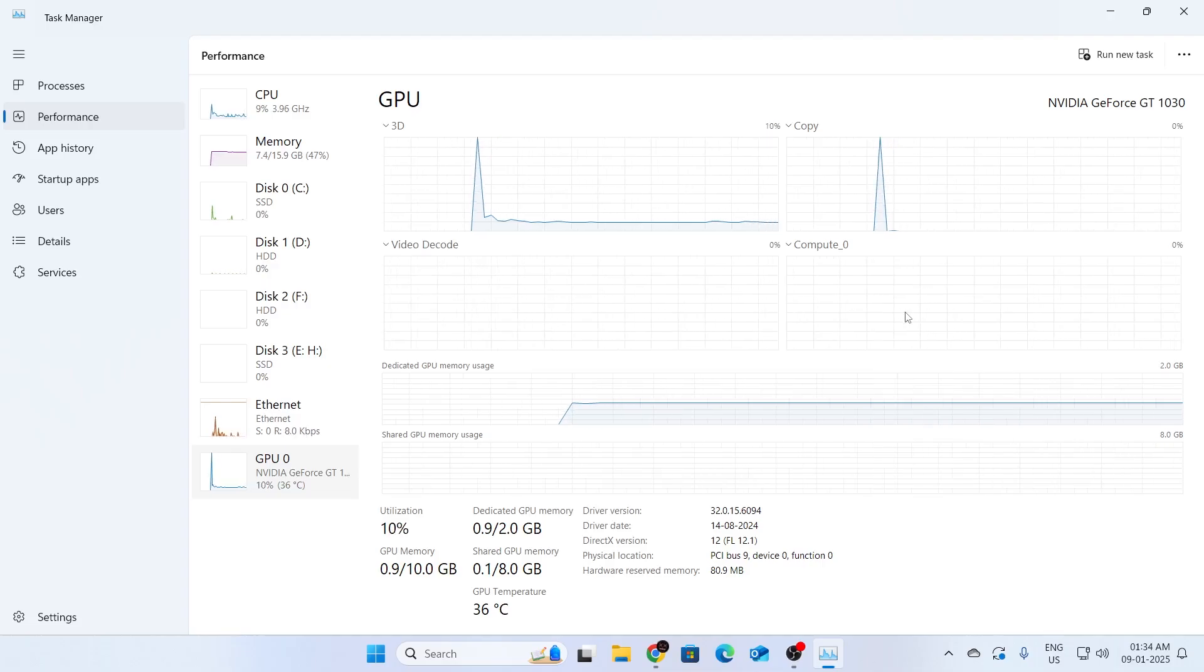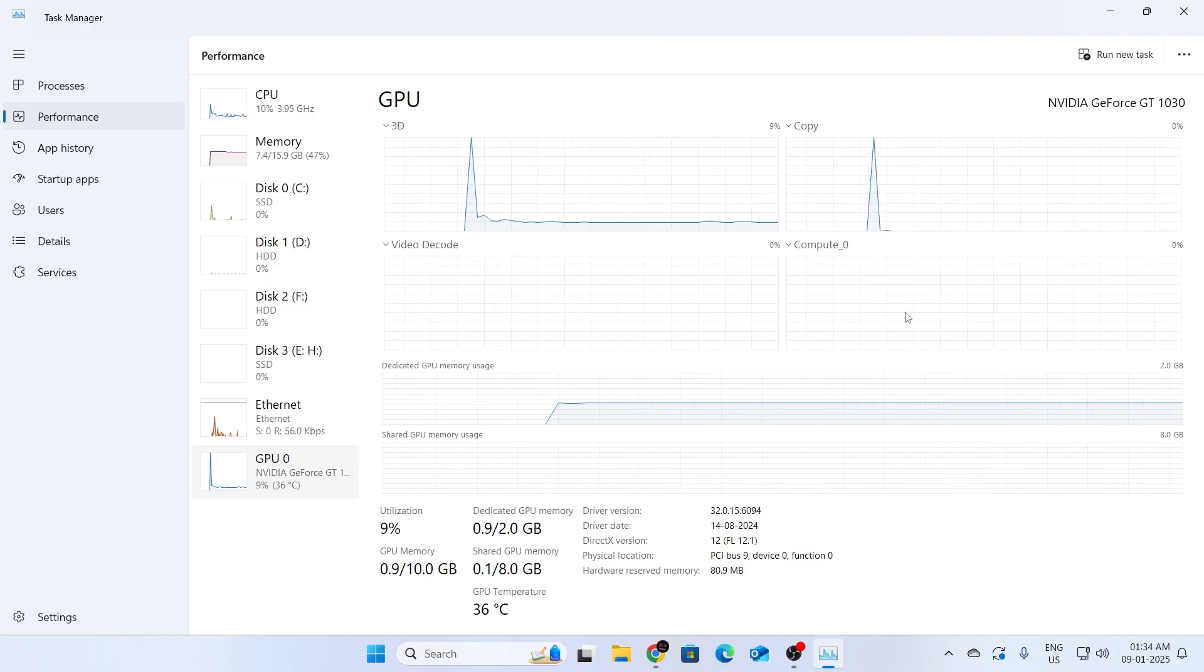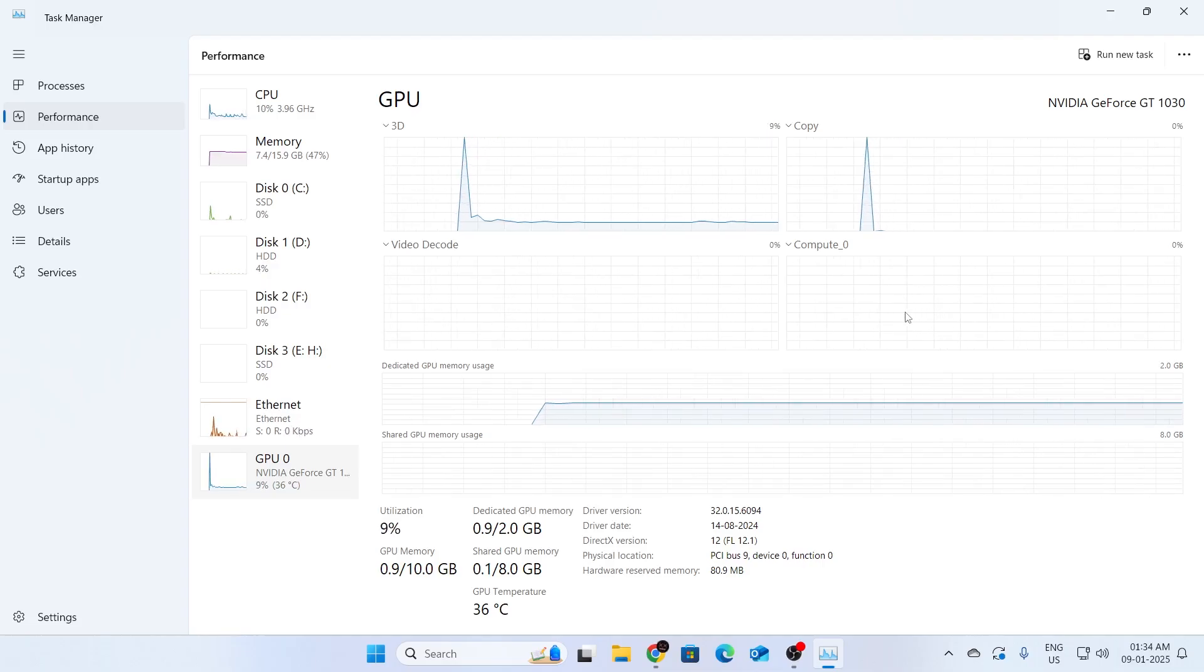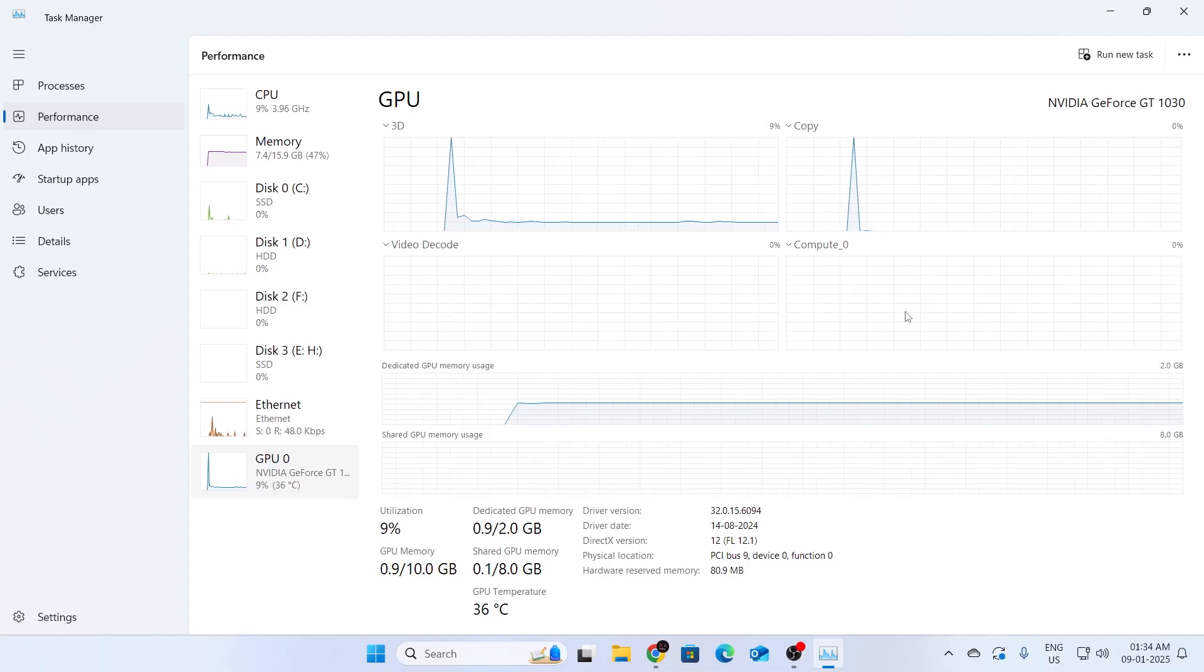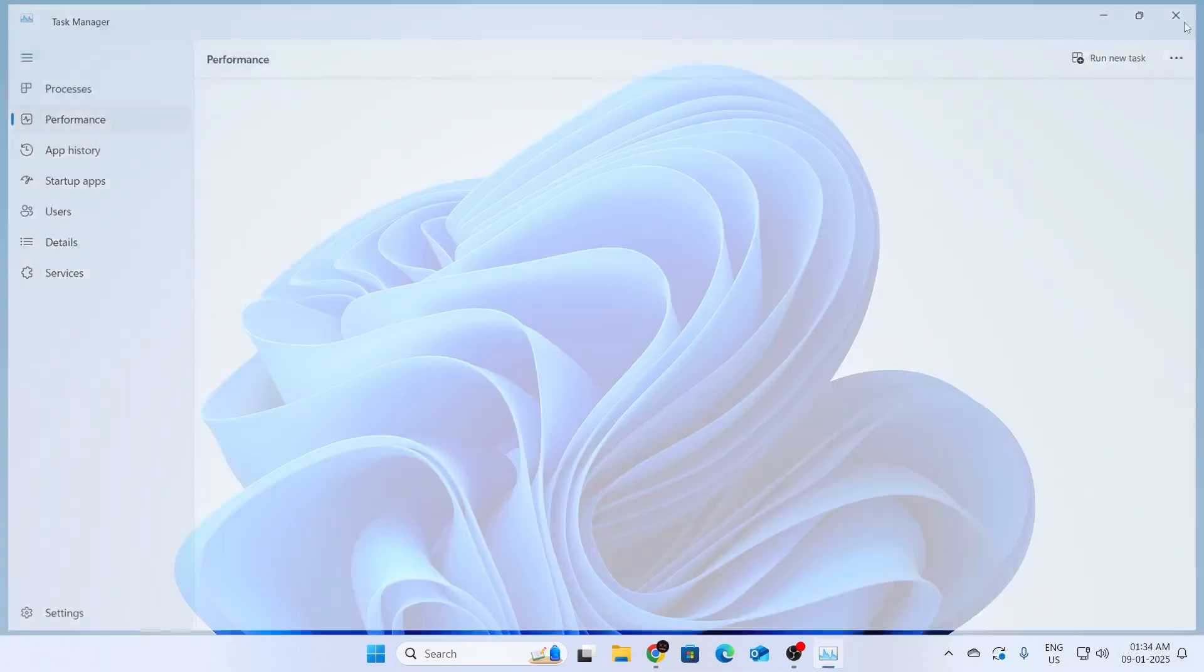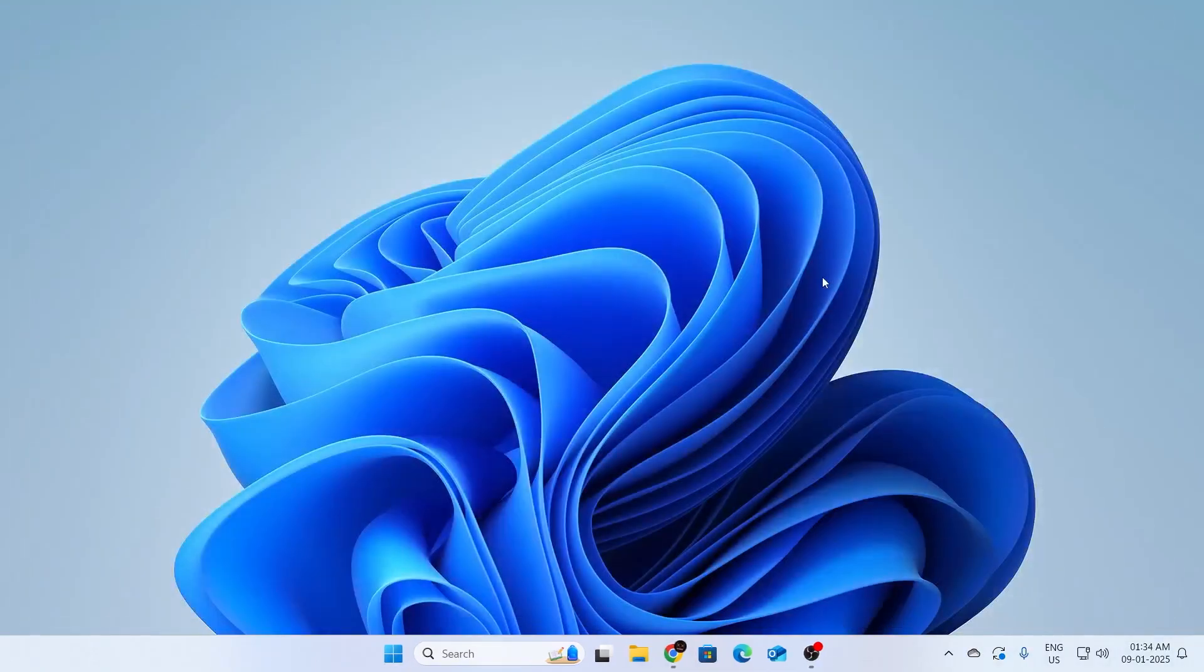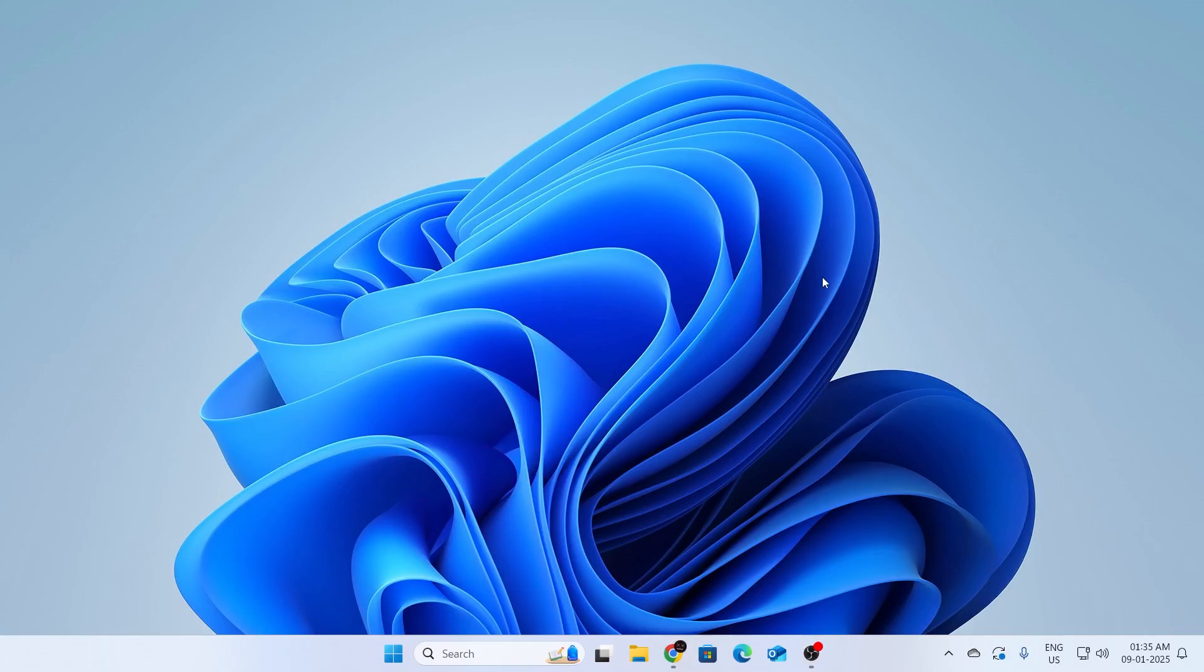But if yours isn't, that means your graphics card is not working properly and it is giving some issues. So the next thing you can do is go to Google and download any graphics benchmark software. Basically, any GPU benchmarking software and run benchmarking tests with that. And if that doesn't help, go to the graphics card company website. And from there, download the latest driver for your model and install it.